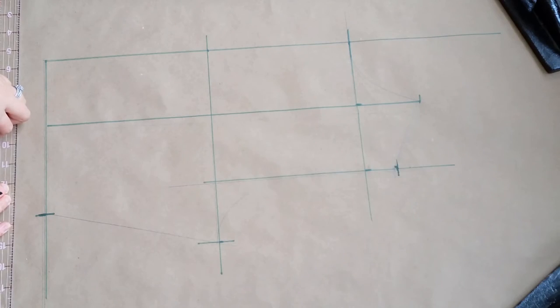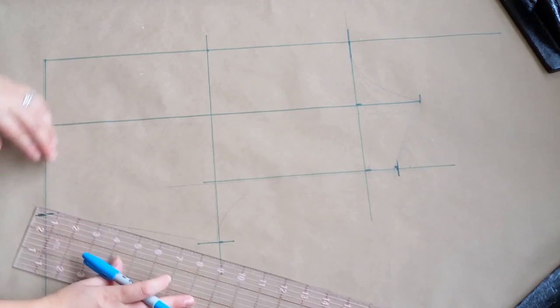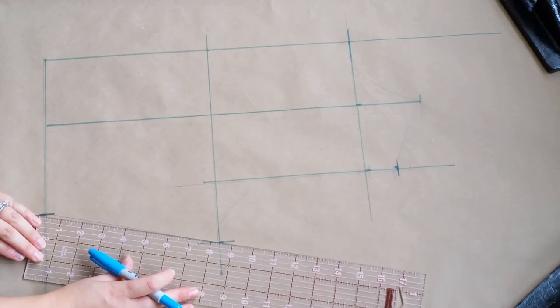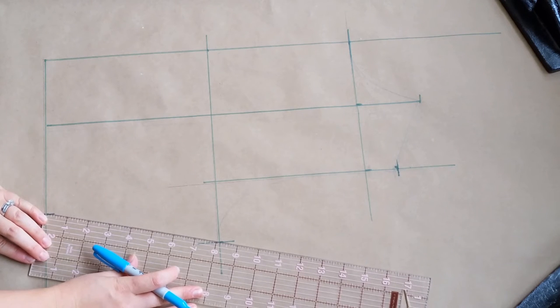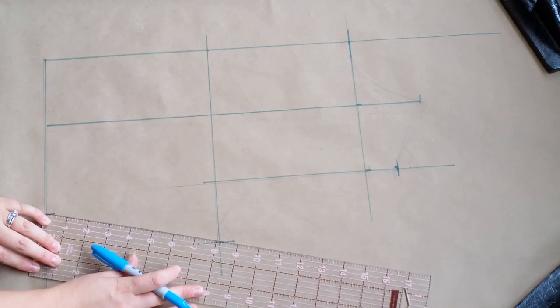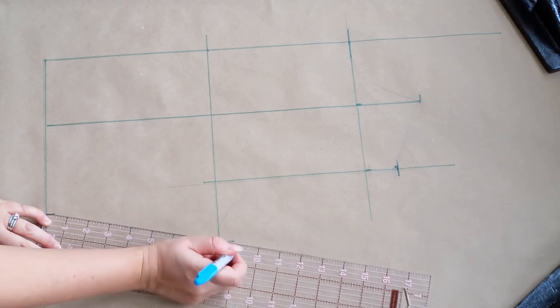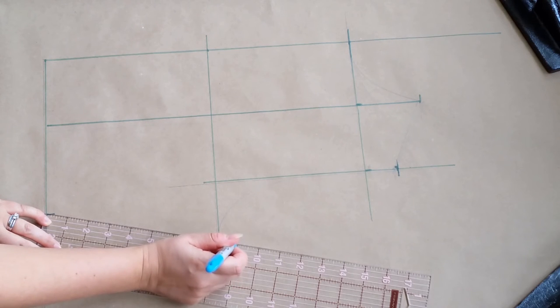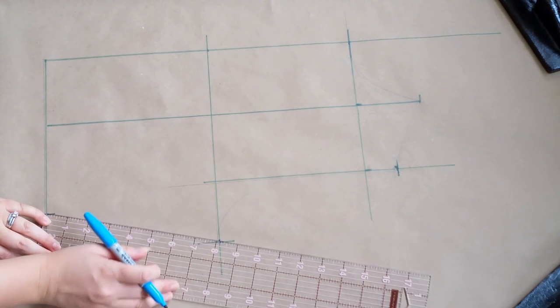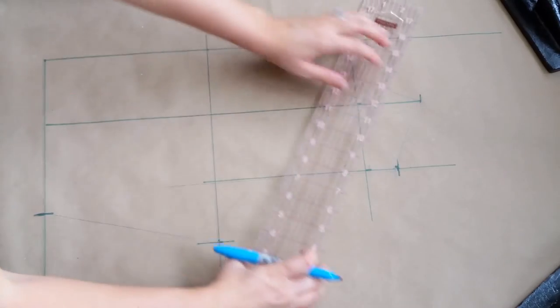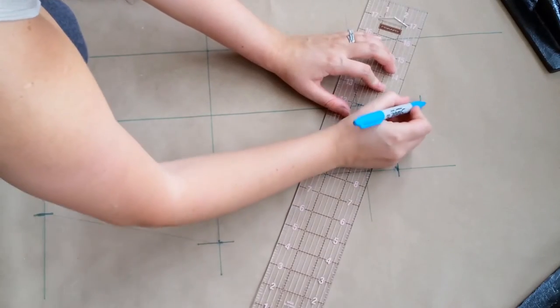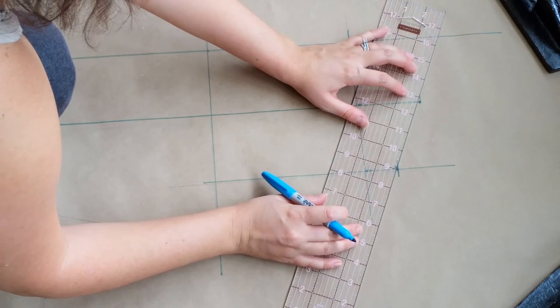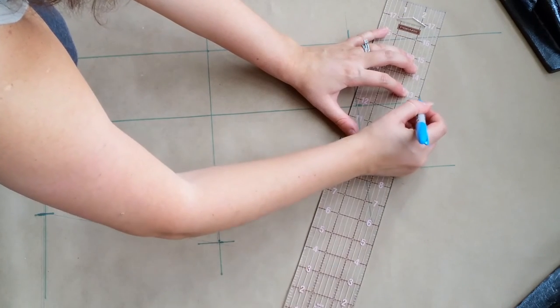And now we're going to draw in our side seam length. Now my side seam length was about eight inches which happened to fall right in line with my bust measurement. That may or may not be the case for you. Either way it doesn't matter. You're just going to mark that measurement because odds are you might be changing it later after we sew up a muslin. So now we're going to connect the dots.